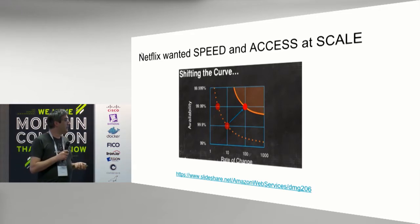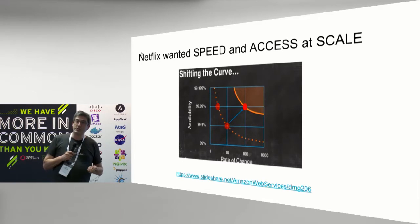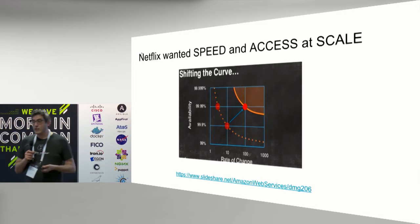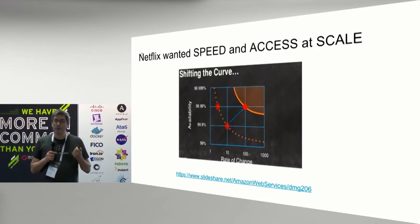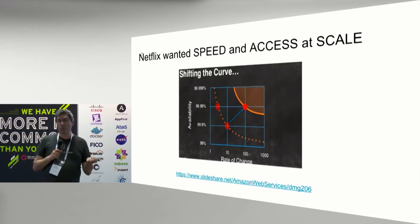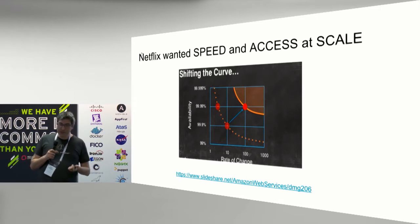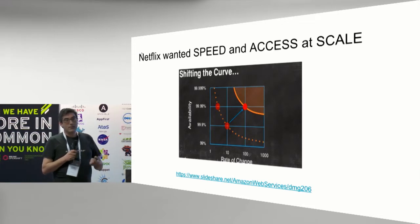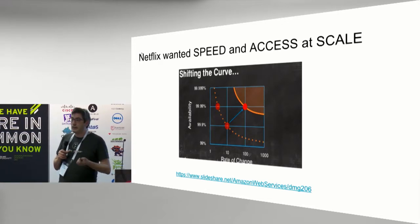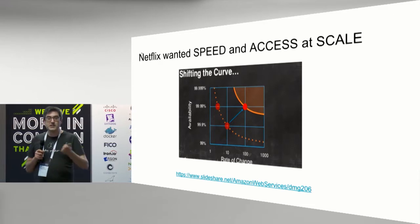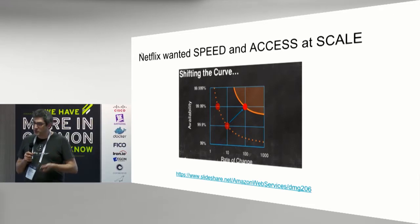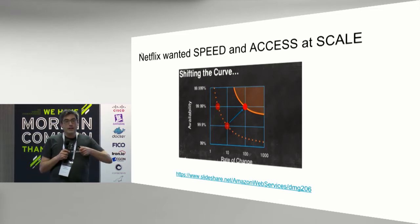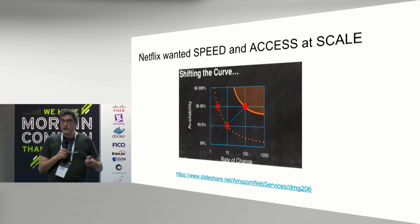Below a certain level of availability, they couldn't meet their promise to customers. People would not use Netflix if they thought it would be unavailable even a fraction of the time. At the same time, the Netflix team realized that to give customers what they wanted, they had to make lots of changes very frequently, because they didn't know exactly what customers wanted. They figured the easier thing would be to give them something, listen to feedback, and change it very quickly.